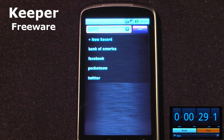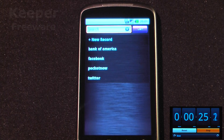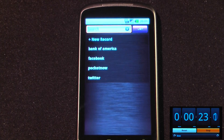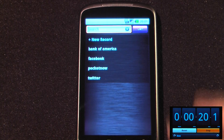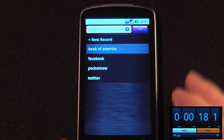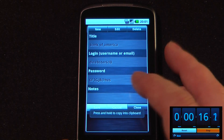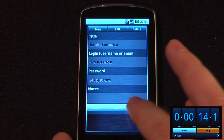This application is called Keeper and it allows you to keep track of all of your passwords, usernames, and so on across many different accounts. This application is free on the Android market. So if I wanted to look at my Bank of America account, I can just go here and look at my username and also my password.